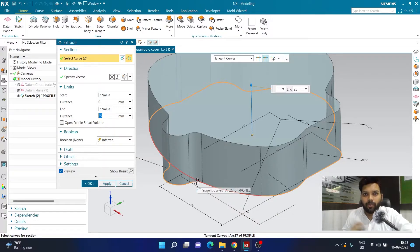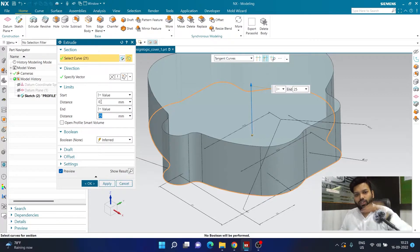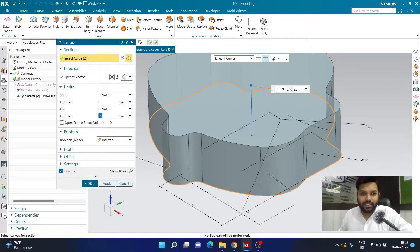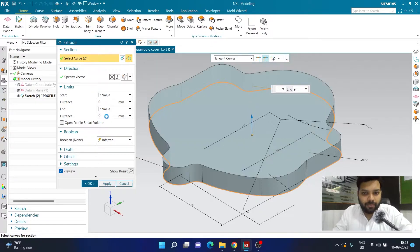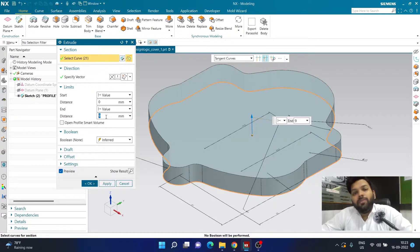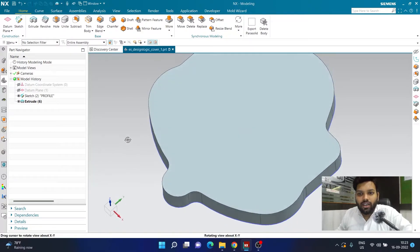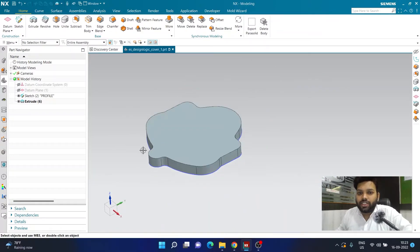In the Start Limit the value is zero, so it starts right from the sketch plane. In the End Distance the value is 9mm, so it ends exactly at 9mm height. I'll click OK to complete the first extrude. Because the sketch was an external profile created before the extrude, it will still be visible below the model.